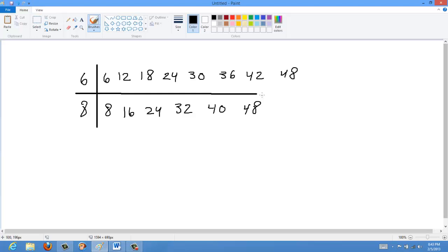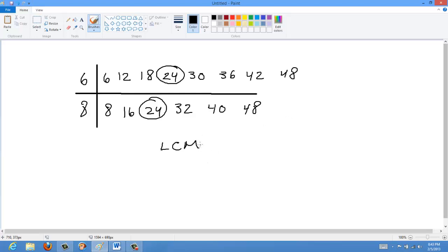Instead, we see that 24 is the lowest common multiple between the two values. So the lowest common multiple between 6 and 8, abbreviated LCM, is equal to 24.